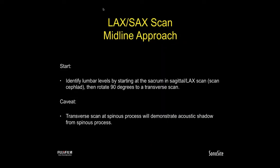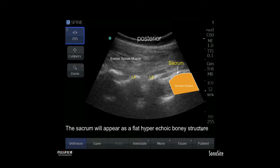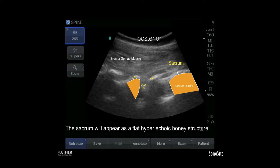When starting with either a long axis or short axis scan at the midline approach, if you want to identify lumbar levels, start at the sacrum in a sagittal or long axis scan and scan cephalad. If you want to go to the transverse scan, rotate 90 degrees. One caveat of the transverse scan is that at the spinous process, it will demonstrate an acoustic shadow from the bony process. In this slide, the sacrum is our starting point to count levels, next being L5, then L4. Any bone will produce an acoustic shadow due to attenuation of the beam. The L4-L5 interspinous space produces no shadow. Starting at the sacrum — which appears as a flat, hyperechoic bony structure — is a good place to start when counting up spaces and identifying the midline.